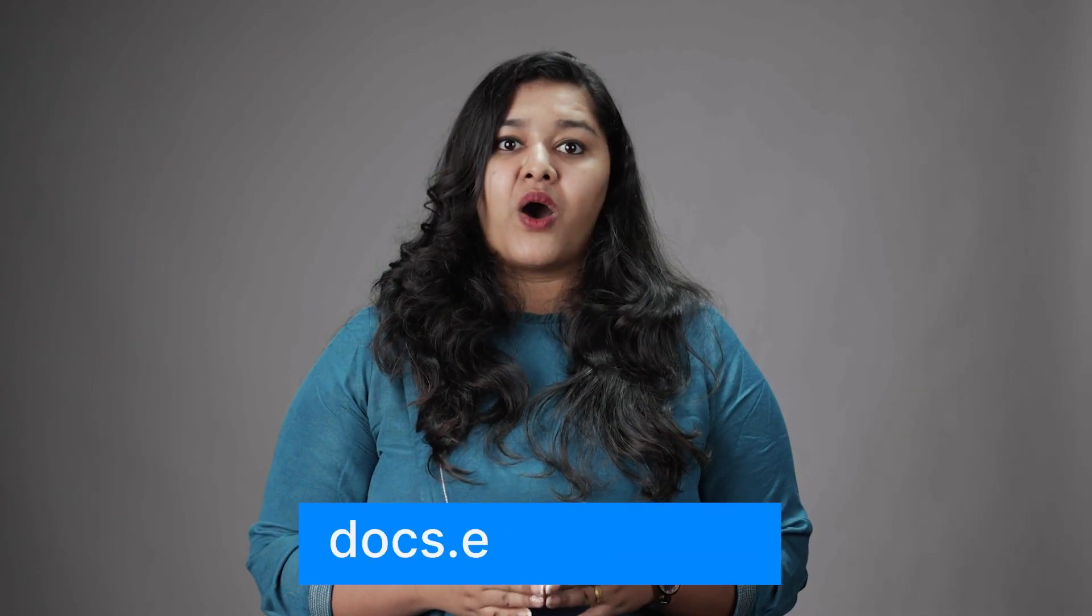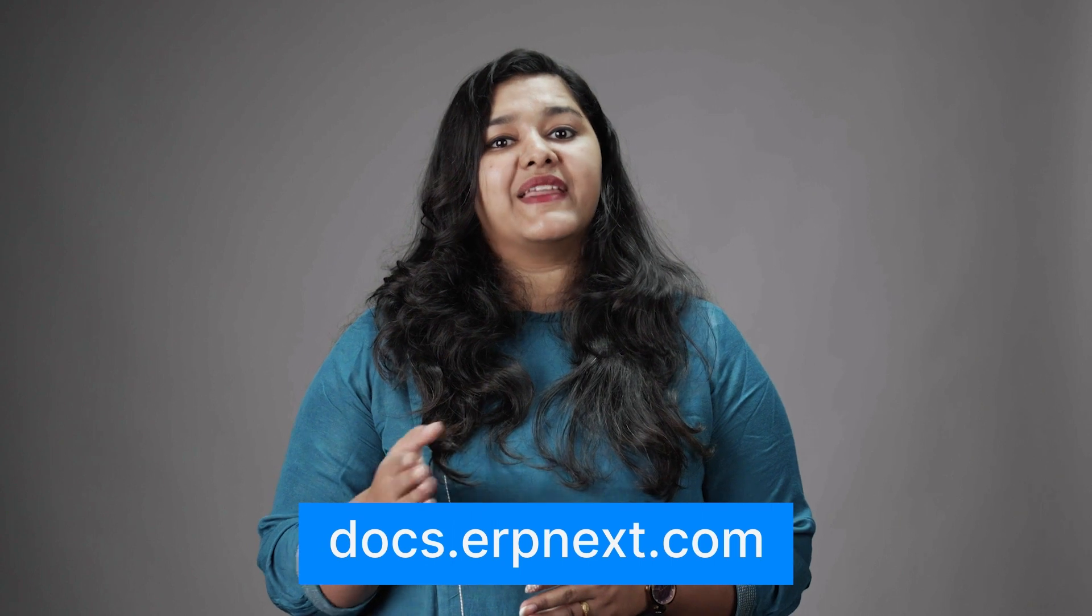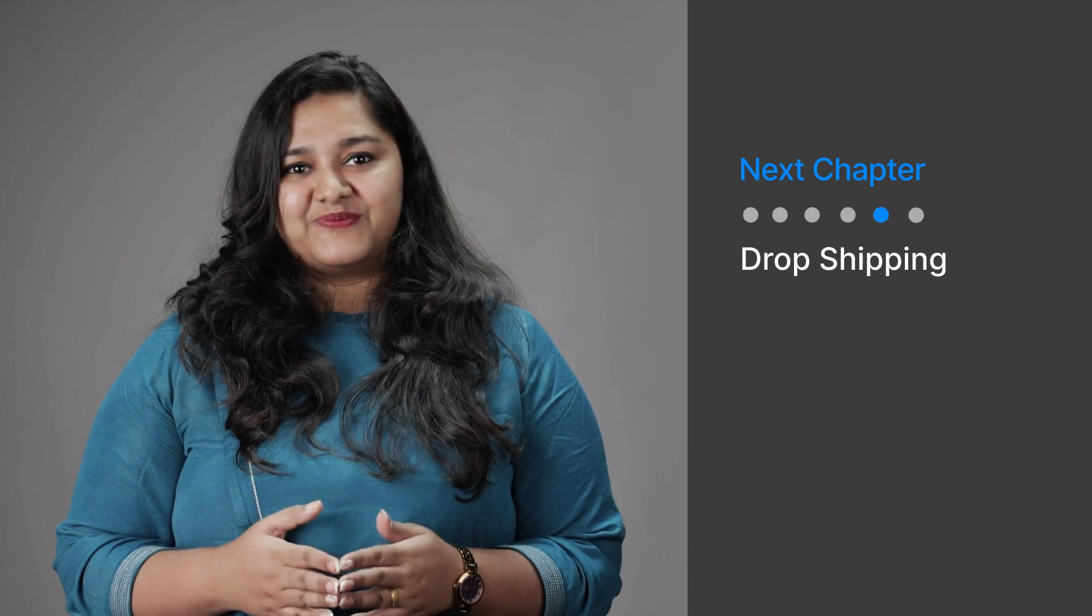You can read more about ERPNext on docs.erpnext.com. In the next chapter, we will discuss dropshipping. Thank you.